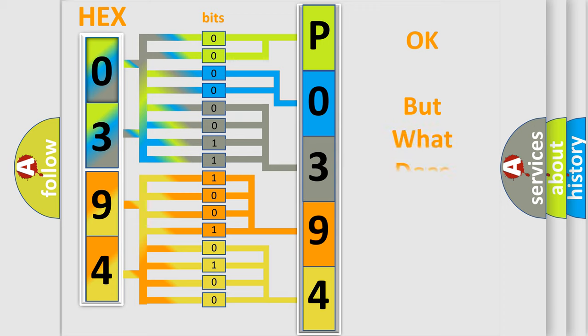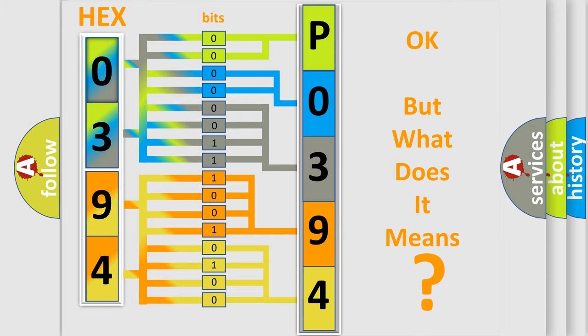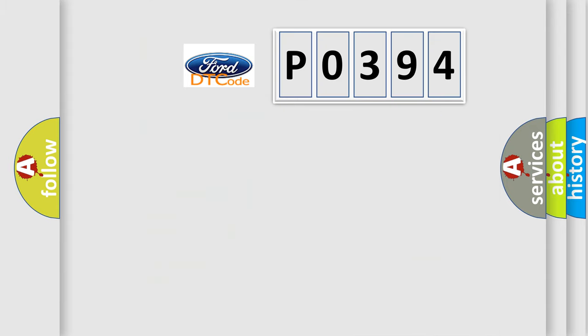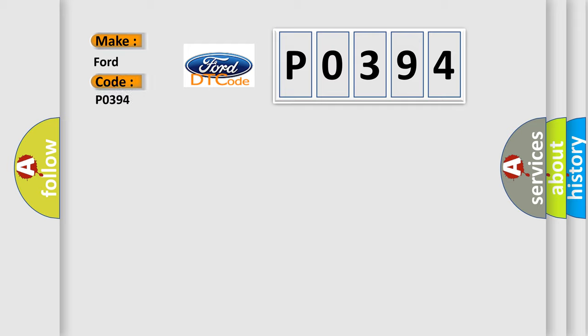The number itself does not make sense to us if we cannot assign information about what it actually expresses. So, what does the diagnostic trouble code P0394 interpret specifically for Infiniti car manufacturers?